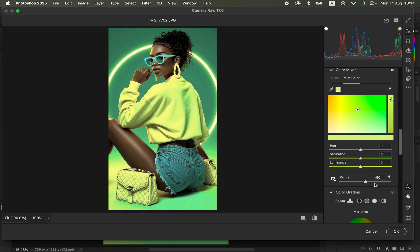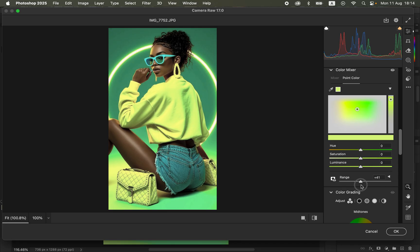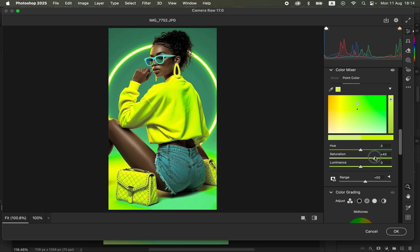Once you sample a color, you can control the range or width of that given color. Move the range forward so it covers a wide area of that selected color range. You can also reduce the range to limit the sampled color. I'll leave it at 50. You can see the sampled color in the tiny square. Come to Saturation and move the saturation slider forward to make the image pop.